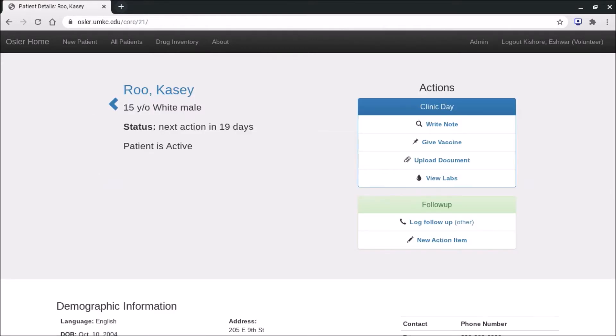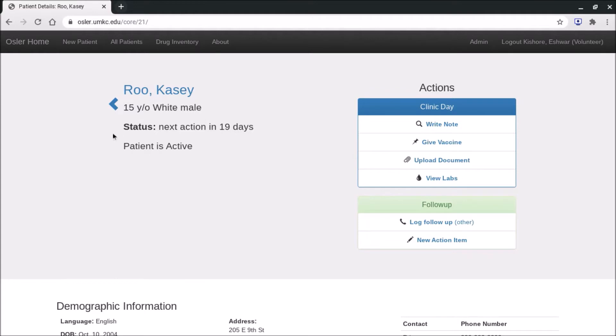So this is what you see. You see the name, their age, race, and gender. You see if there's any action items pending, which we'll talk about in a later video called action items. And then you'll see as we've mentioned the patient is active because they are here today.